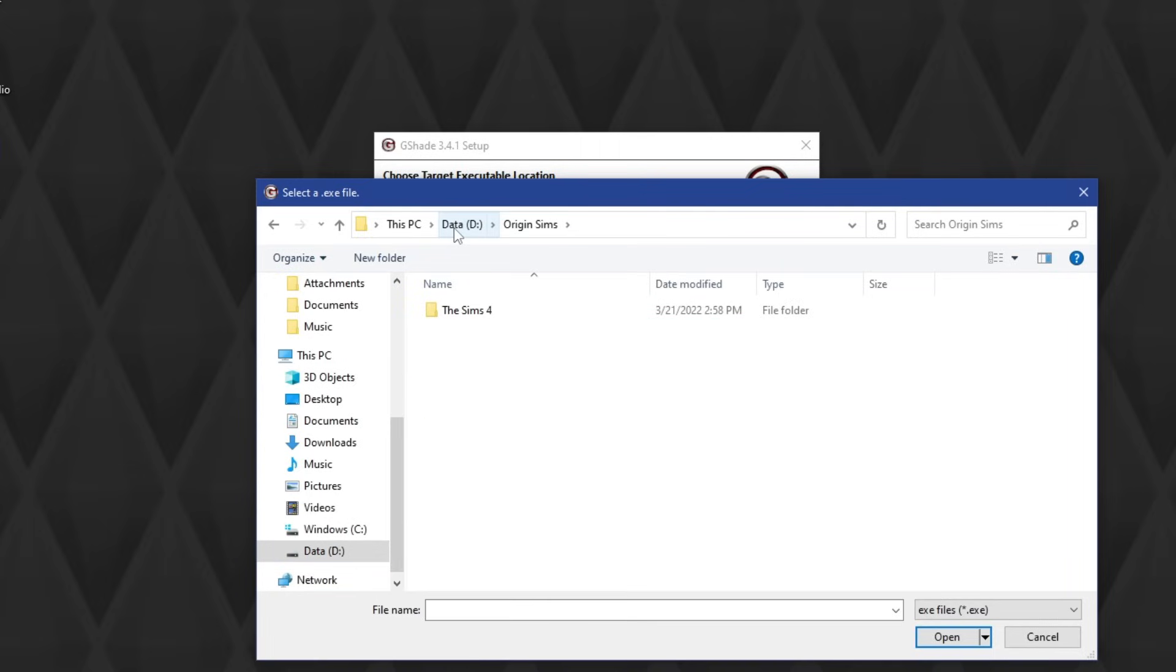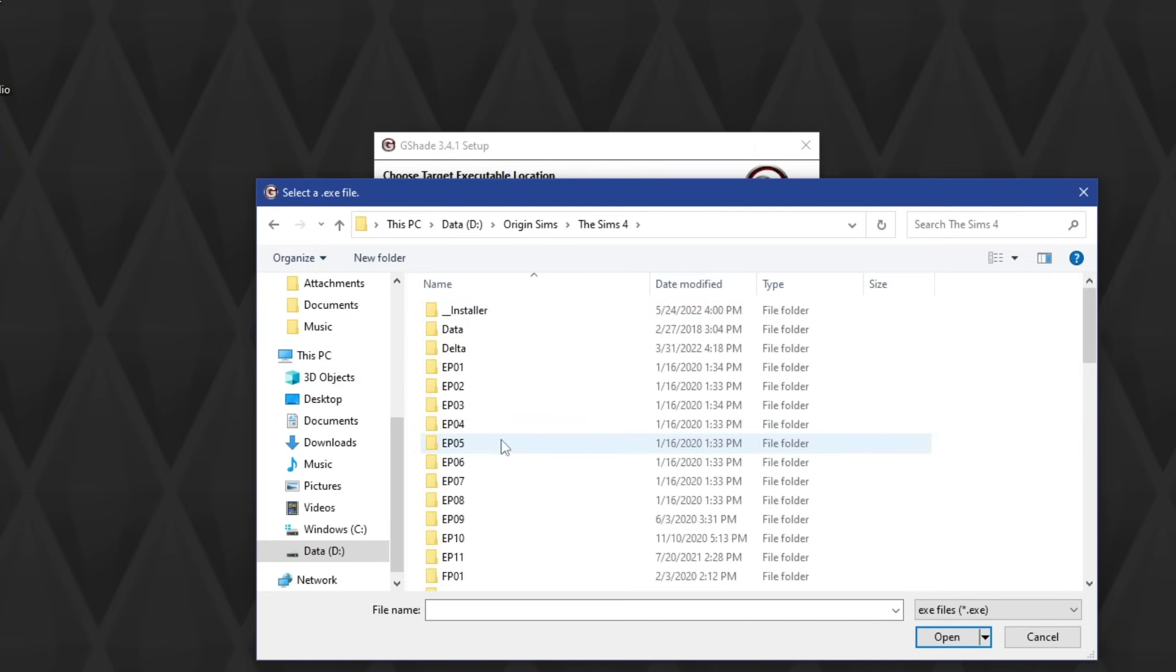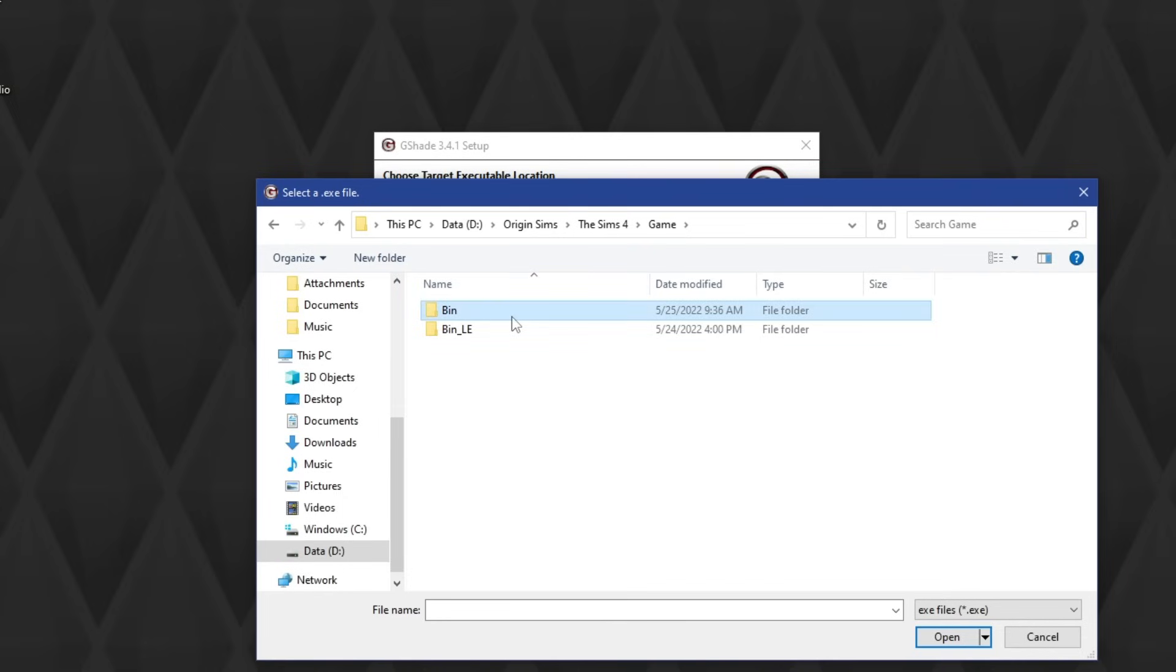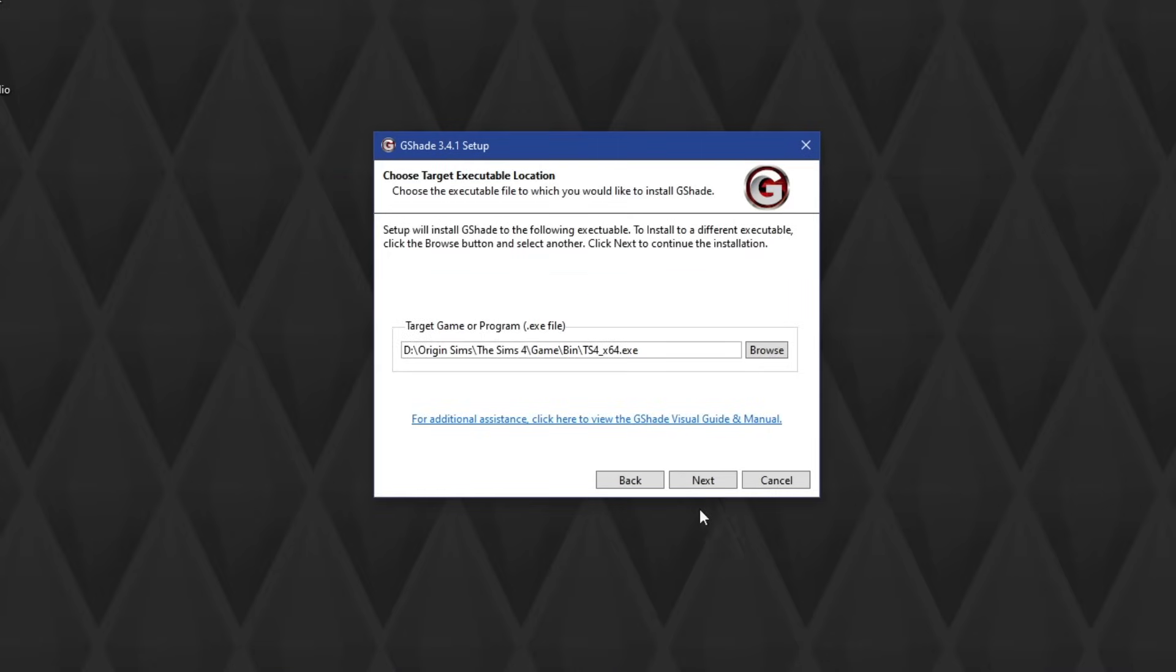I went to my D-Drive where I have Origin at, and then I hit Origin Sims. I click on the Sims 4, scroll all the way down to where you see Game, and when you click this, you'll see a folder and two bin folders. You're going to click the first one that just says Bin, and then you're going to click on the Sims 4 by 64. That's going to tell this program that you want it to be used for the Sims 4. It works very similar with the ReShade installation. So you hit open and then click next.